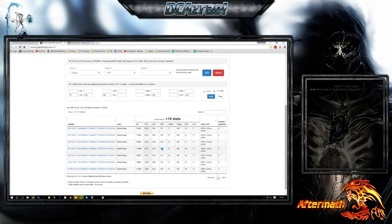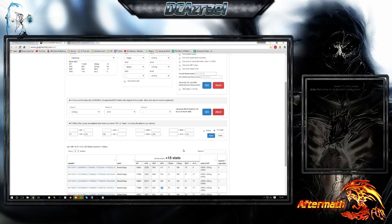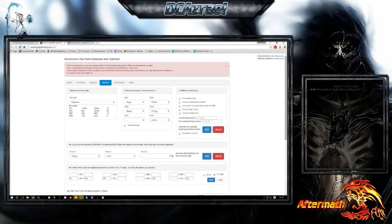So yeah, this was the quick overview of the rune exporter in conjunction with the rune optimizer. I hope this helps you all out — that's it for me. Have a nice day, bye bye!